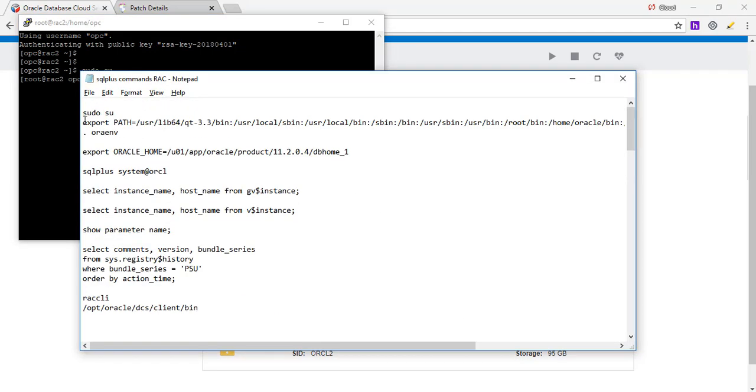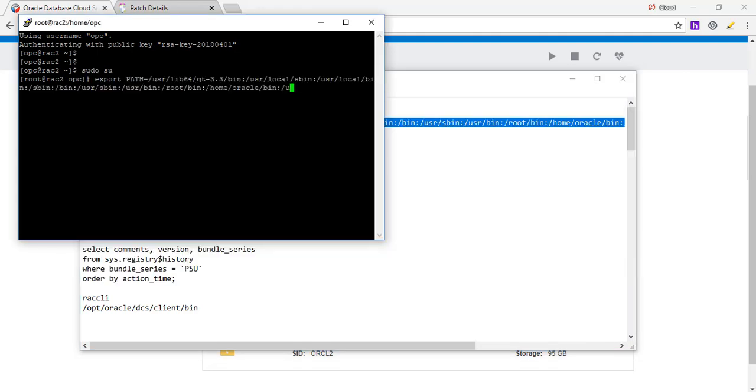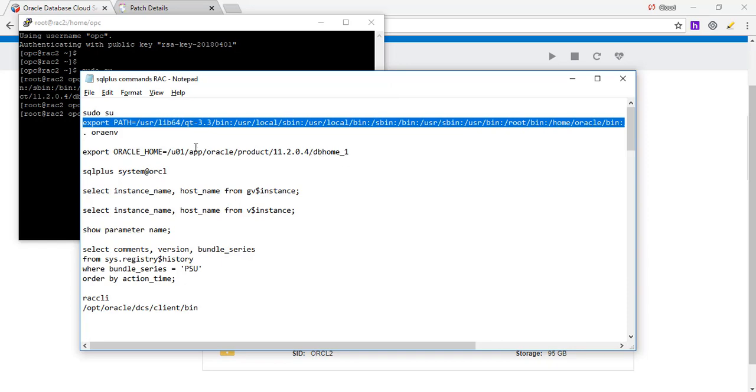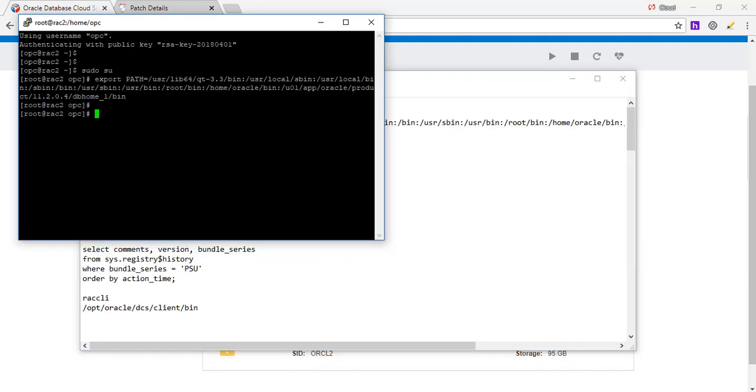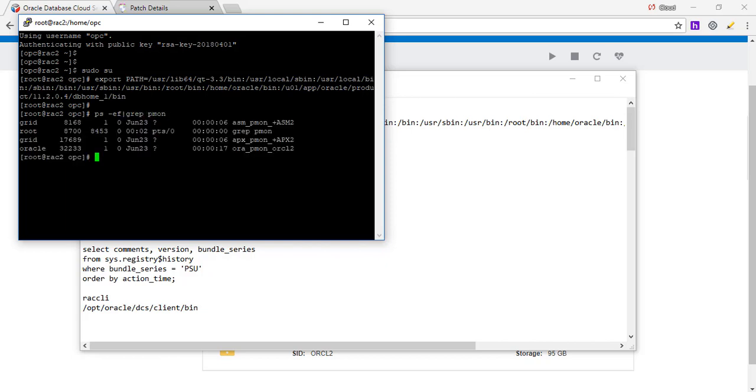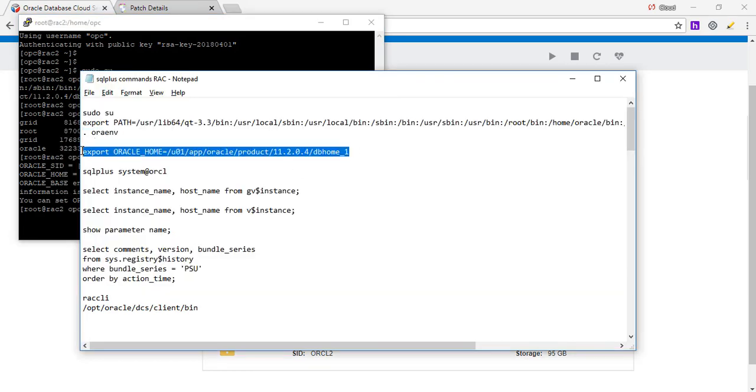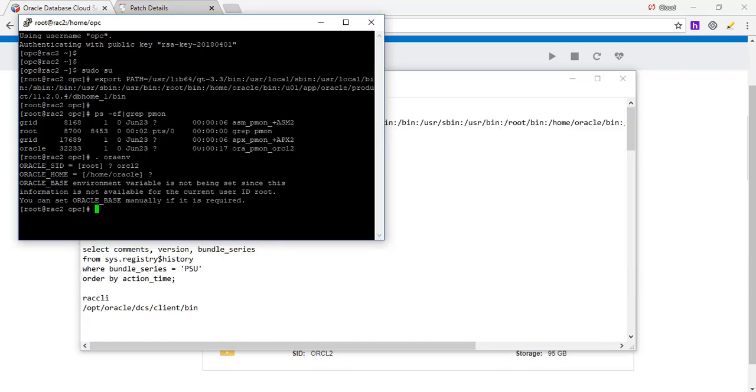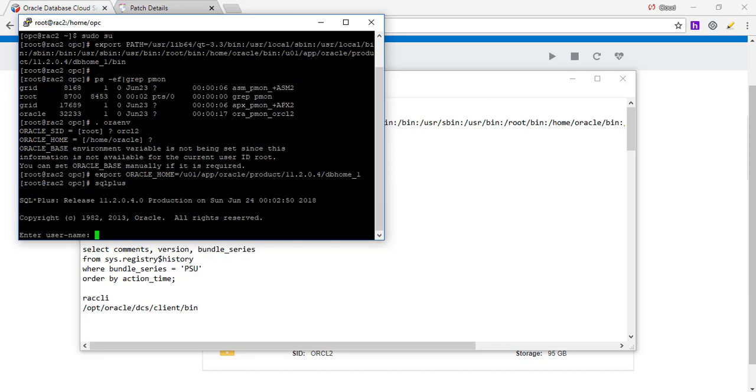We are going to set the path. We are going to set the home. Now, before we do that, we are going to look at what's running on the server. So this is ASM2. We saw one on the first node and the second instance, Oracle2. So I'm going to export the Oracle home here. And we are going to SQL*Plus again. So the executable for SQL*Plus is in this directory. And I have told the system that this is where you look for.